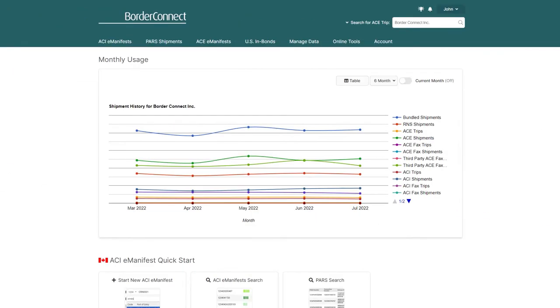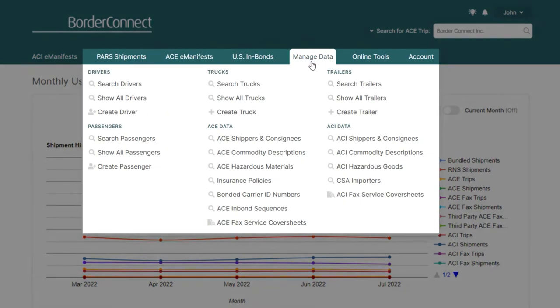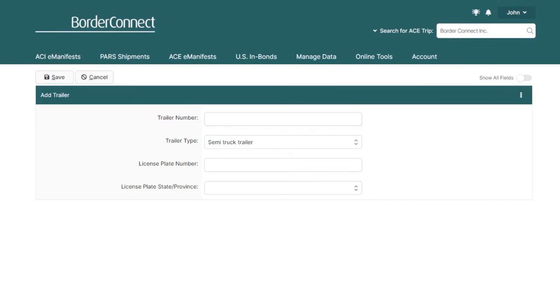Once you're logged into BorderConnect, to create a new trailer, hover over Manage Data at the top and click Create Trailer. This will bring you to the Add Trailer page.